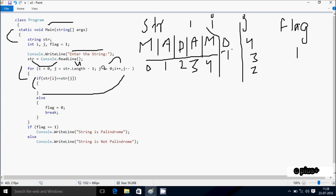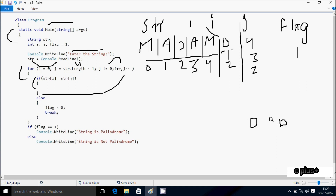Increase i, so i becomes 2. Check the condition j not equal to 0: j value is 2, 2 not equal to 0, condition is true. So str[2] double equal to str[2]: position 2 is D, so D equals D, condition is true.